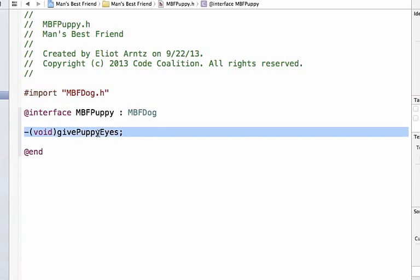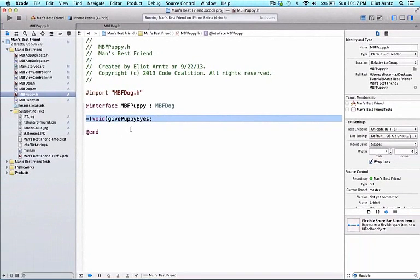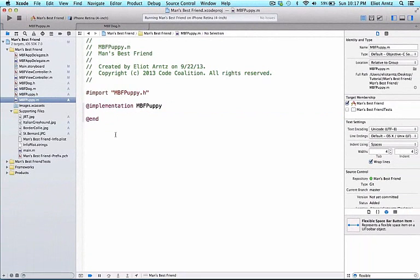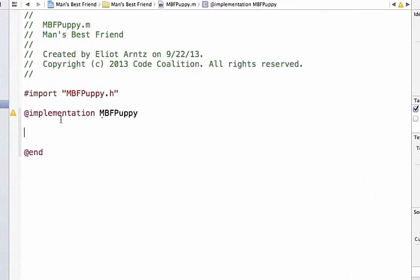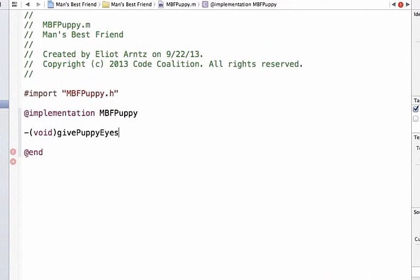I can copy this method name and go to mbfpuppy.m. We can implement this method. Between the @implementation and the @end, I can paste this in.